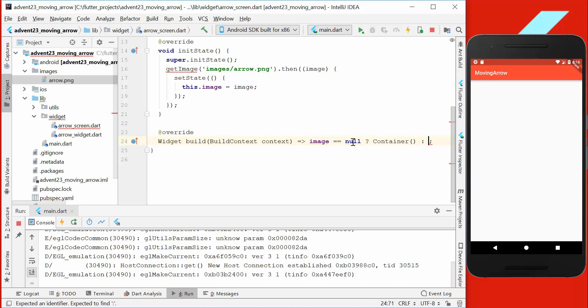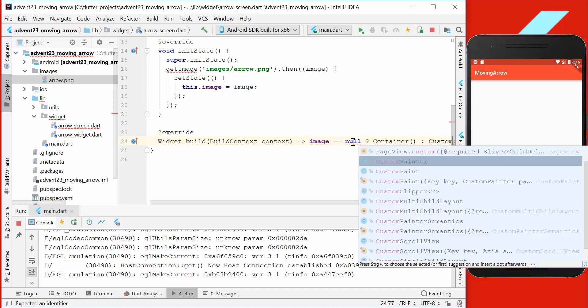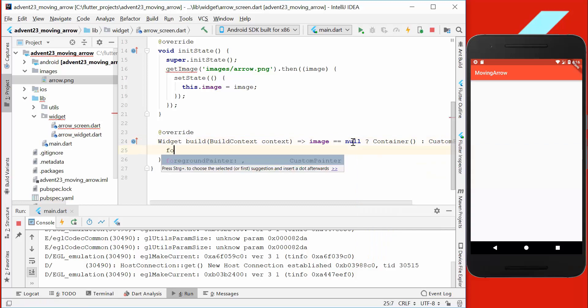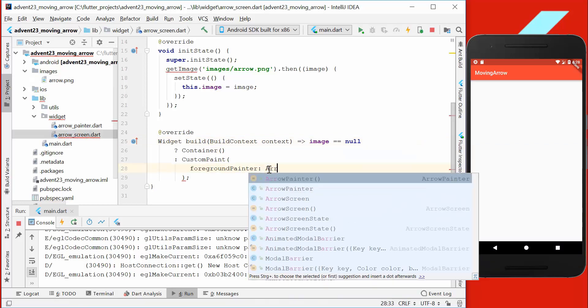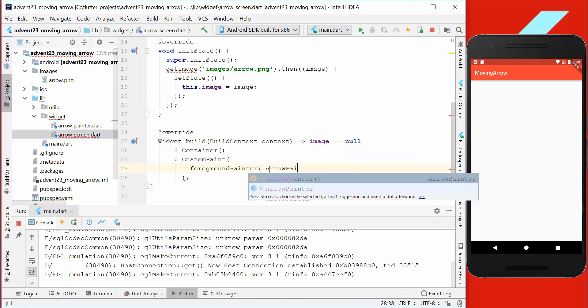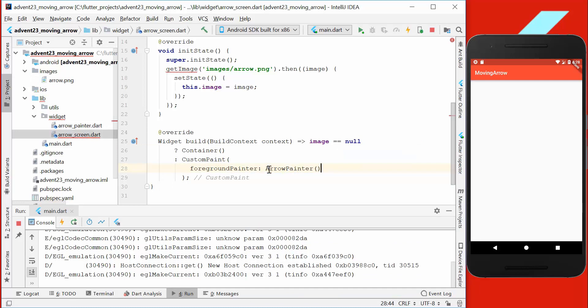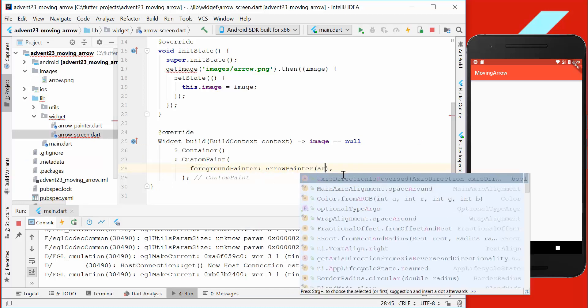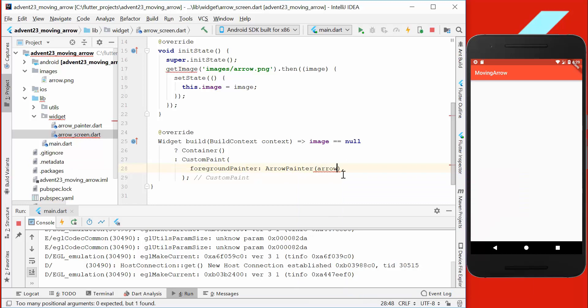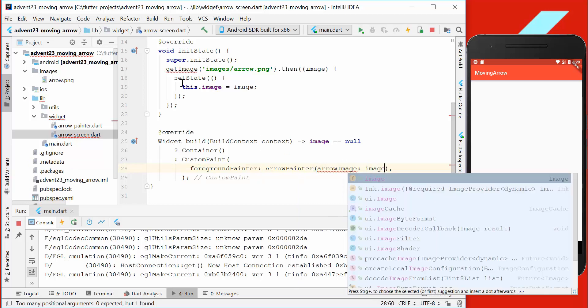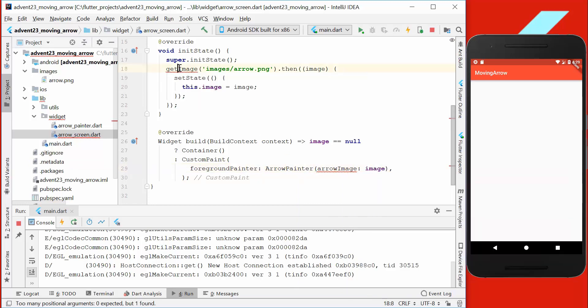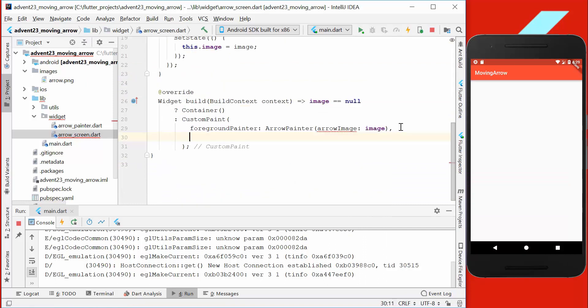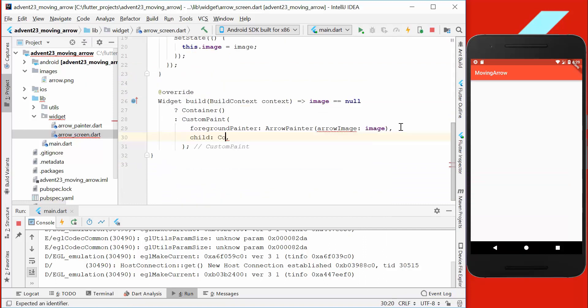If it's not loaded, we just want to display a container. But if it's loaded, then we place our custom painter inside. Here we have a foreground painter, and we pass our arrow painter inside. So I renamed it to error painter, and we also set here the variable error image to image. I also need to import it here.